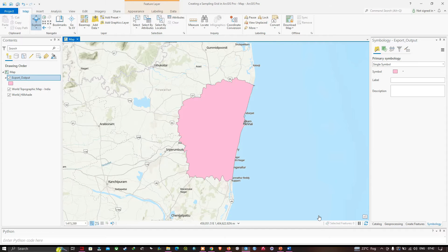Everyone, welcome to the channel. In this video we're going to show you how to create a sampling grid in ArcGIS Pro. Now let's get started.